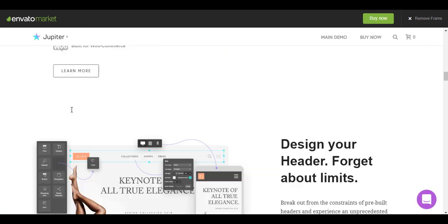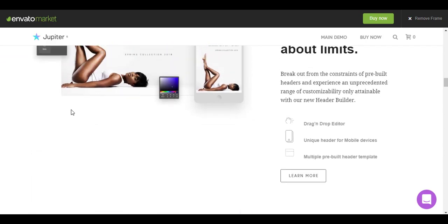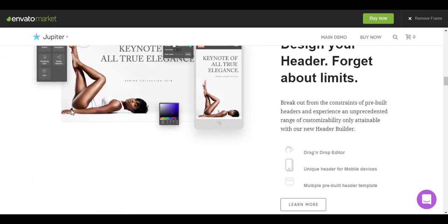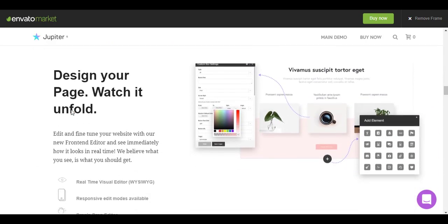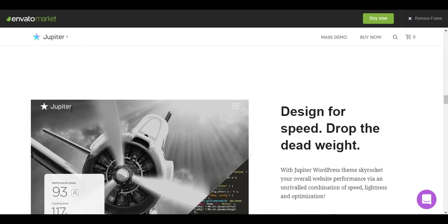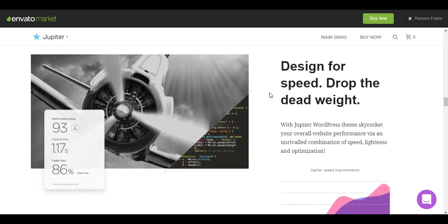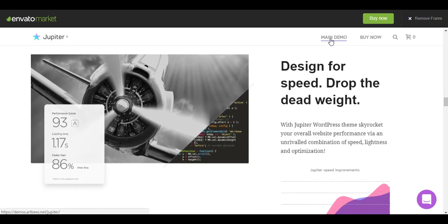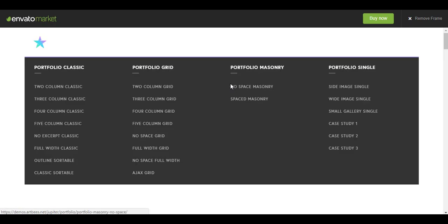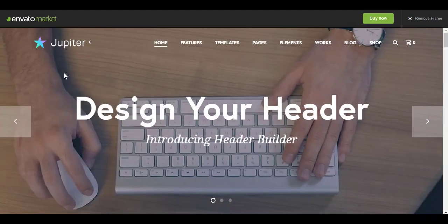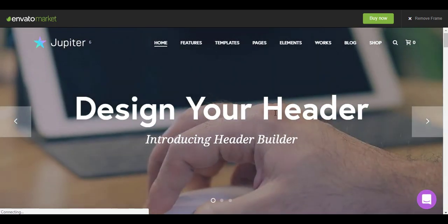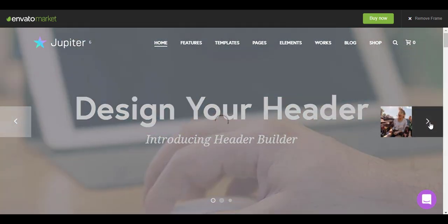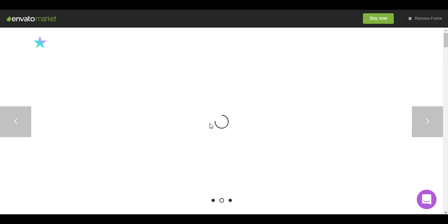This is the landing page which they have explained all the features of the theme. So we go to this main demo from here. This is the main demo you see. This is a slider with different slides and images are loading currently.